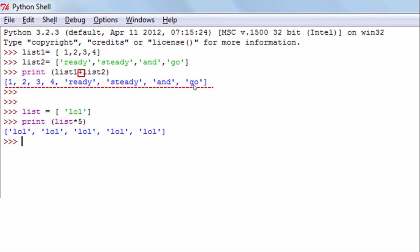Next, let's understand how you multiply a list with an integer. To do so, we make use of the multiplication operator. The multiplication operator will repeat the values of the list the specified number of times. Here I have a list variable with a single string value — by multiplying this variable with the integer 5, the string value is repeated 5 times. So whenever you multiply a list with an integer, the values of the list are repeated integer times.